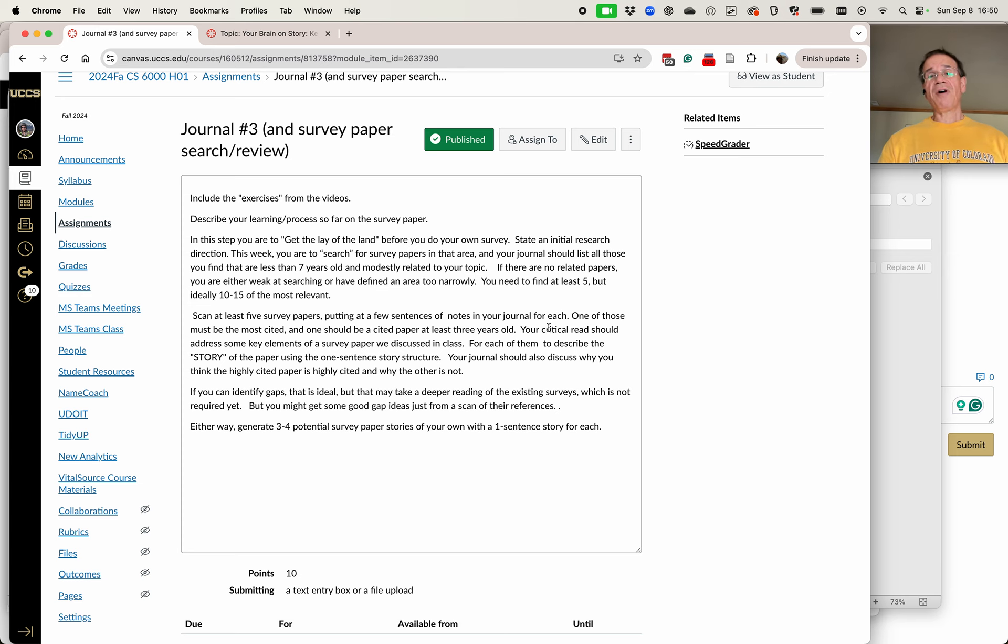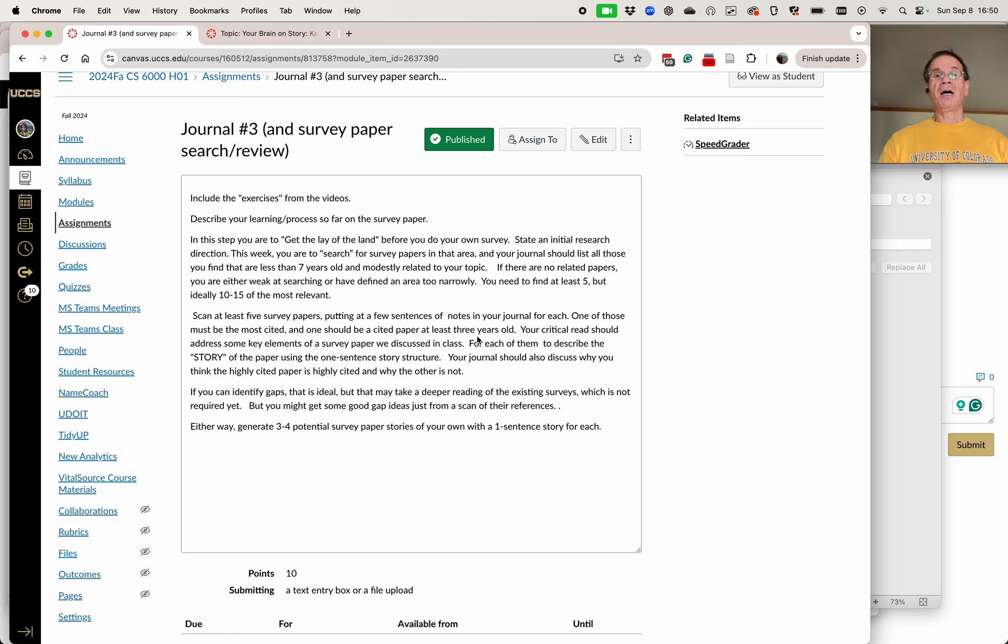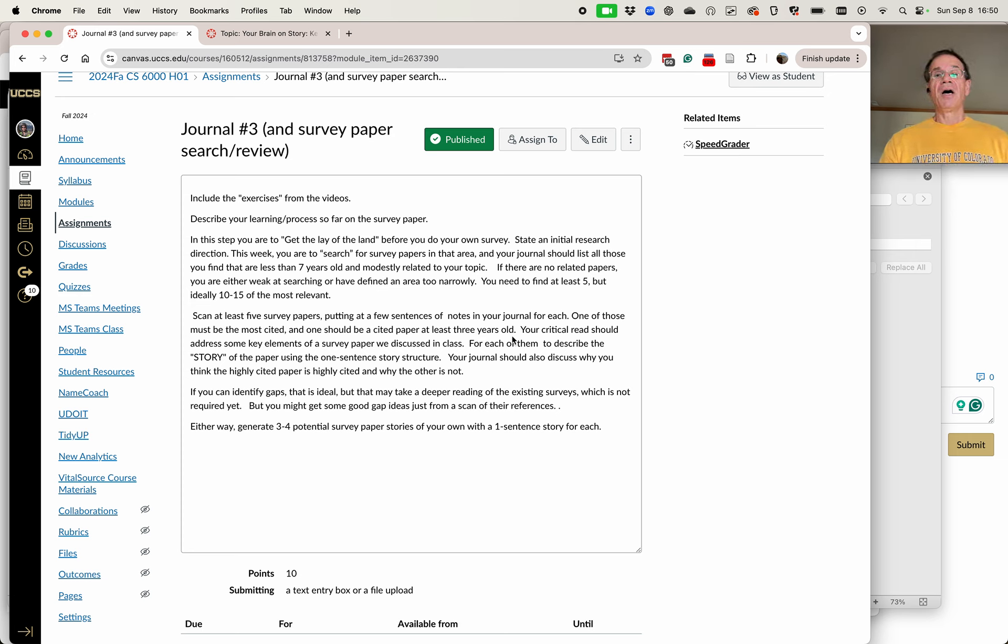One of those five must be the most cited of the papers you found from your search. One of those should be a cited paper that's at least three years old. And one of them should be obviously five, so you're gonna have some other ones in there.